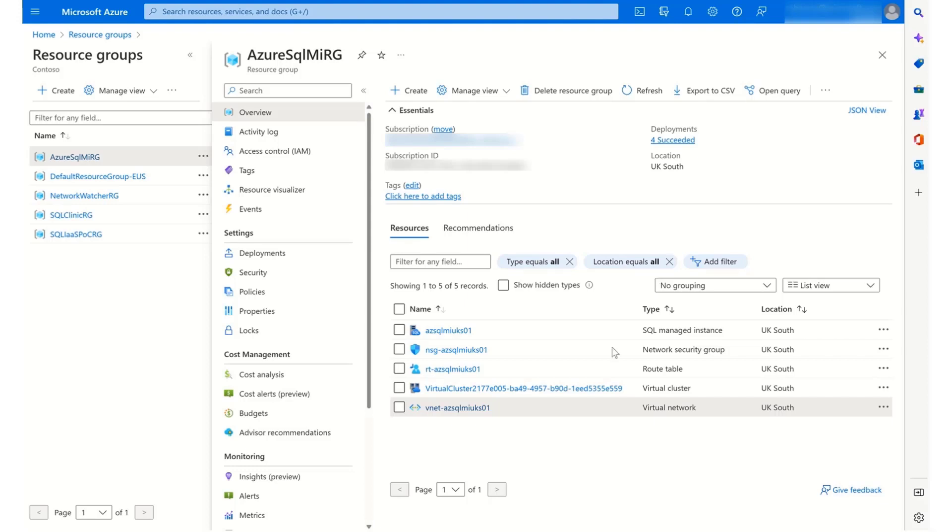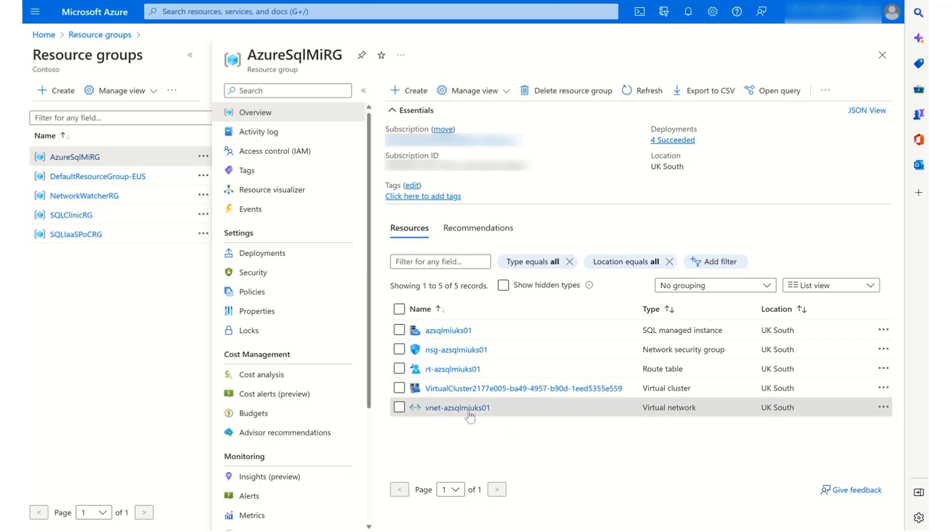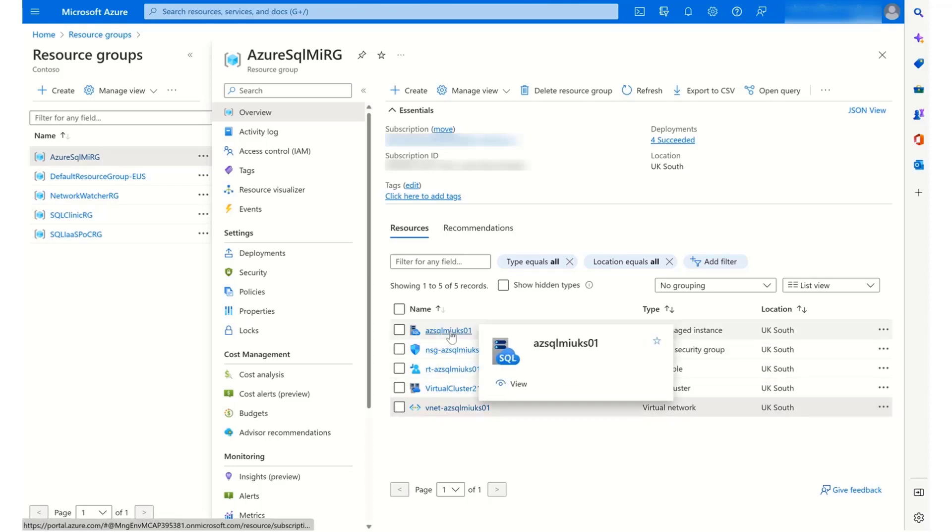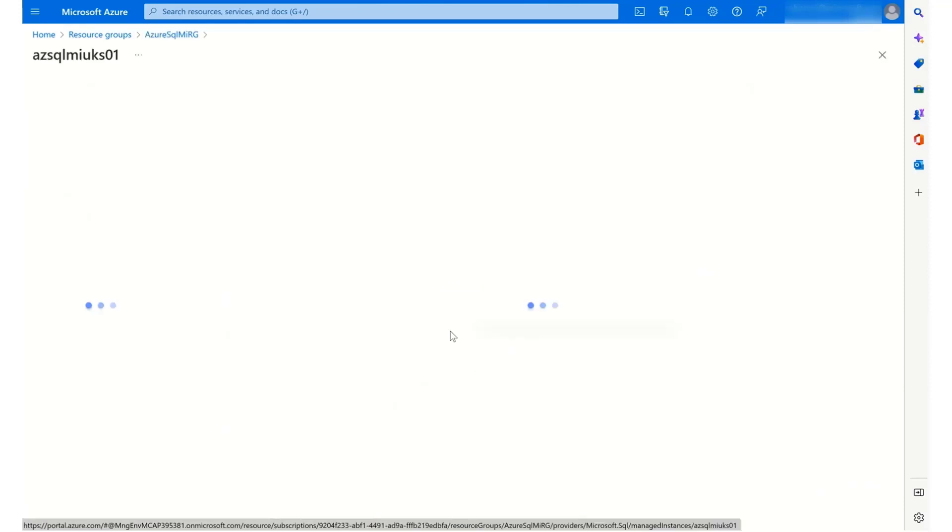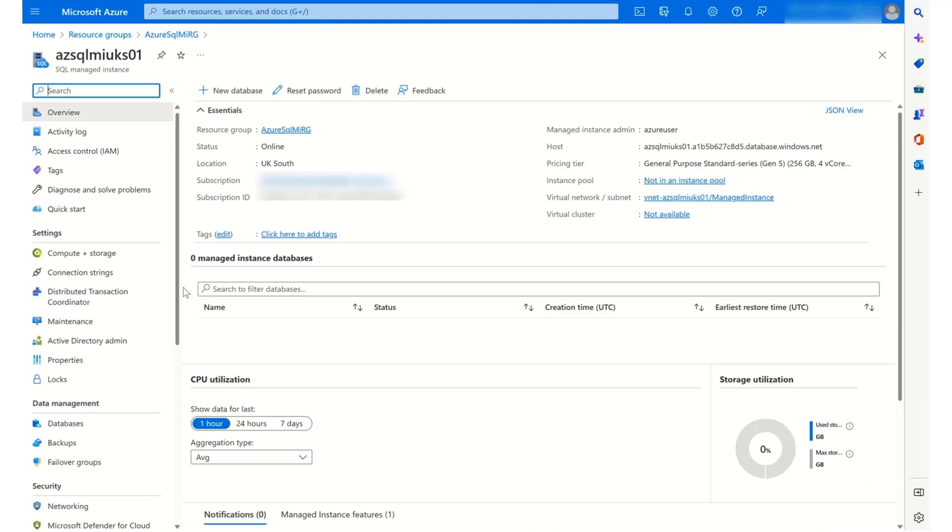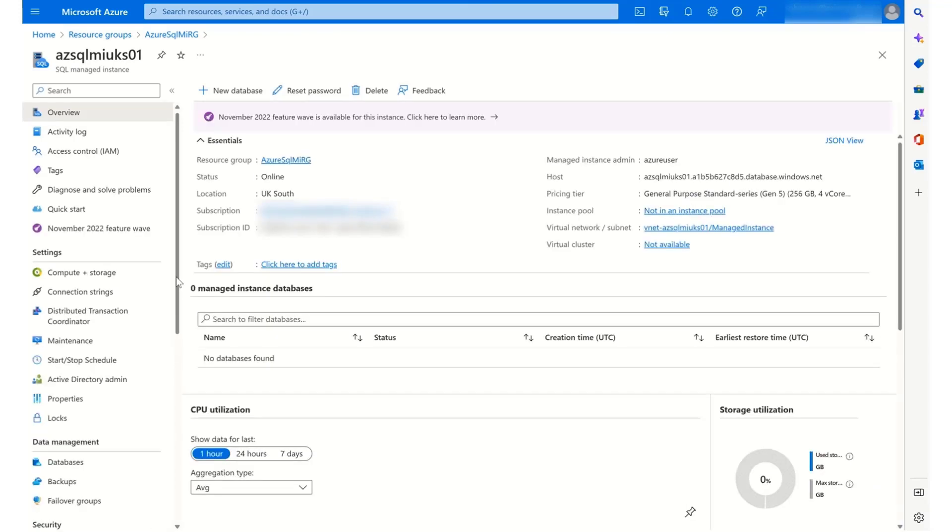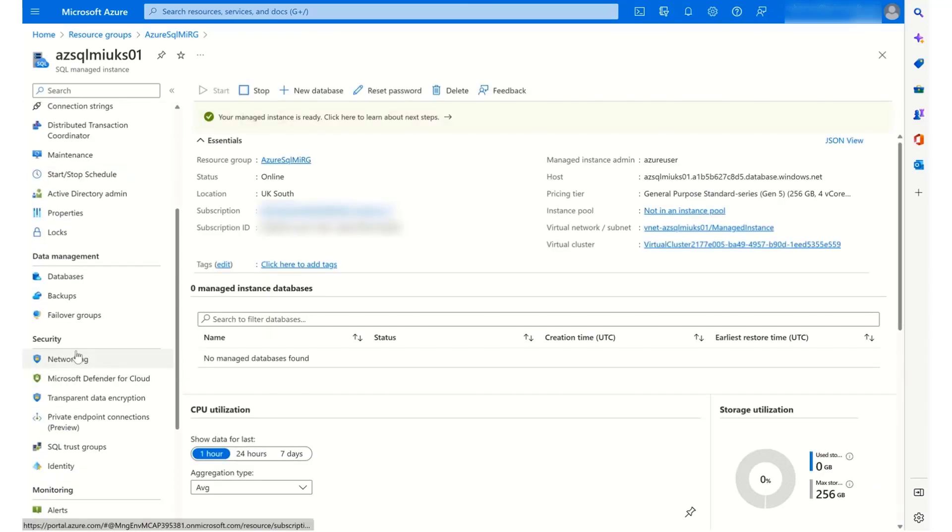I'm going to start by looking at the resource group where I've created all of these resources together, including the managed instance and the virtual network. Now, if I go to connect to my managed instance, first of all, let's have a look at the networking setup for it.